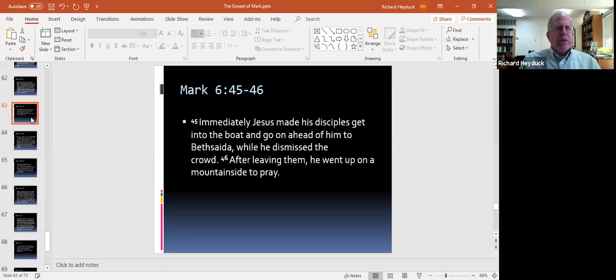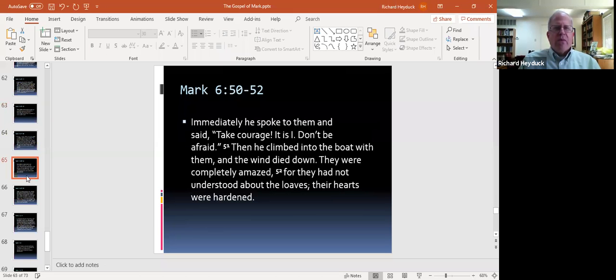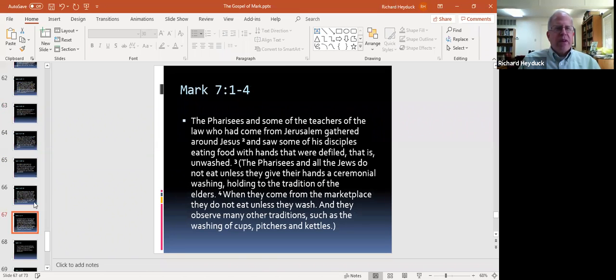Let's go ahead and throw our text up here on the screen so we can look at that. This is a long, involved text today, so we're going to be looking at several parts here.